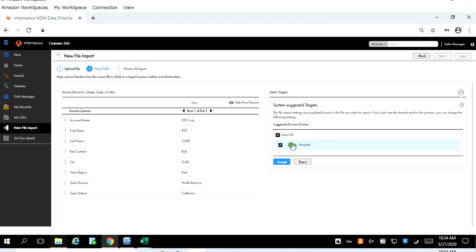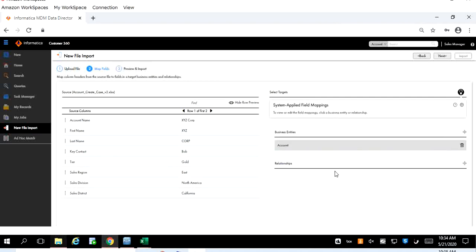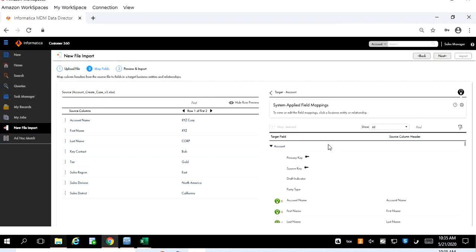Now assume that this is acceptable business entity, then click on accept. Once you select the accept for that business entity it will show us a mapping from the source column which is present in the spreadsheet and the mapping to the target business entity. So this target business entity is nothing but our business entity which we have configured in the provisioning tool, which will have the primary key, source key, and other business columns such as first name and last name.